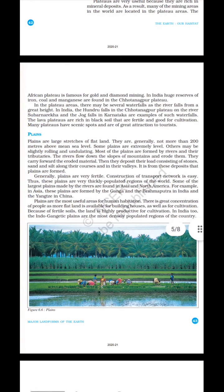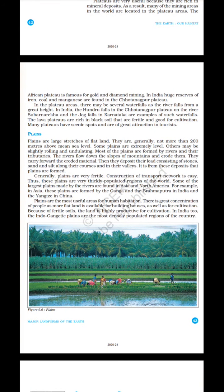The African plateau is famous for gold and diamond mining. In India, huge reserves of iron, coal and manganese are found in the Chota Nagpur plateau. Take a look at figure 6.6 — plains.